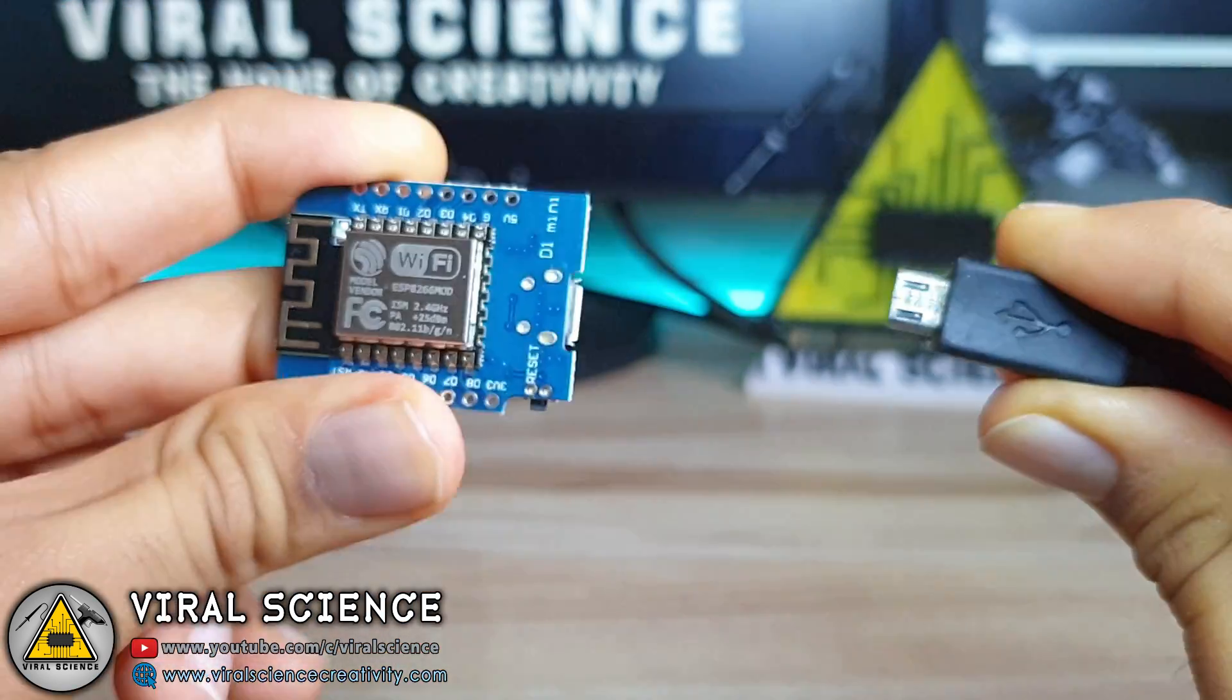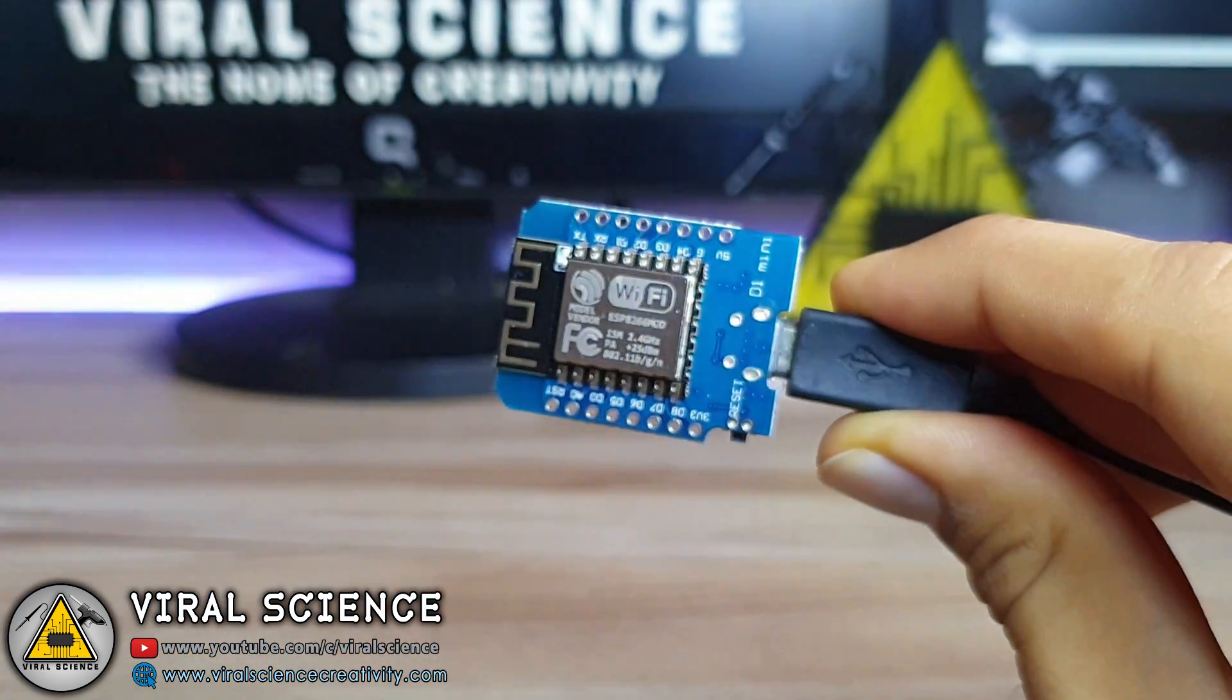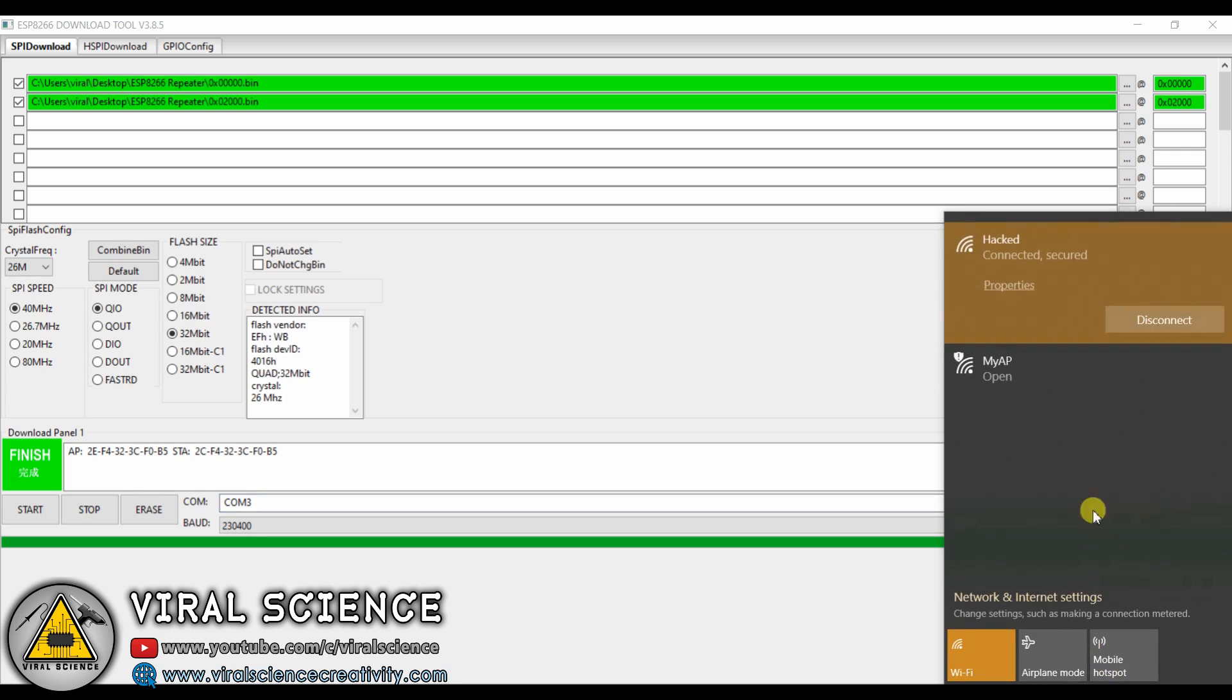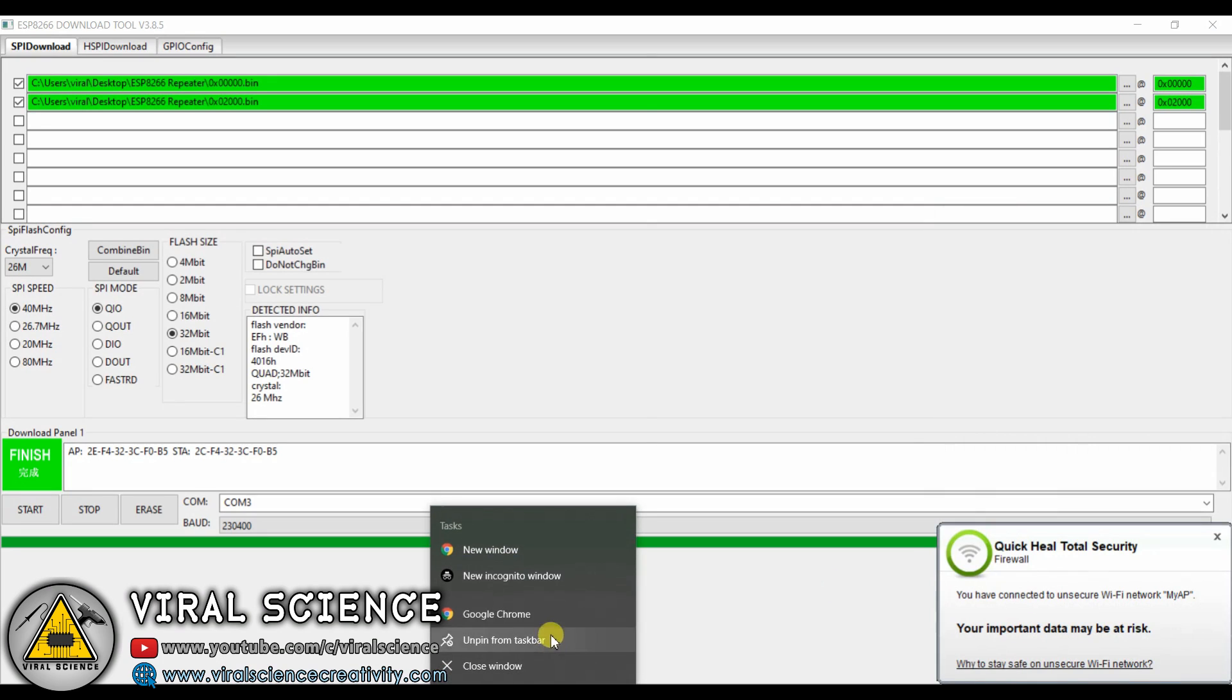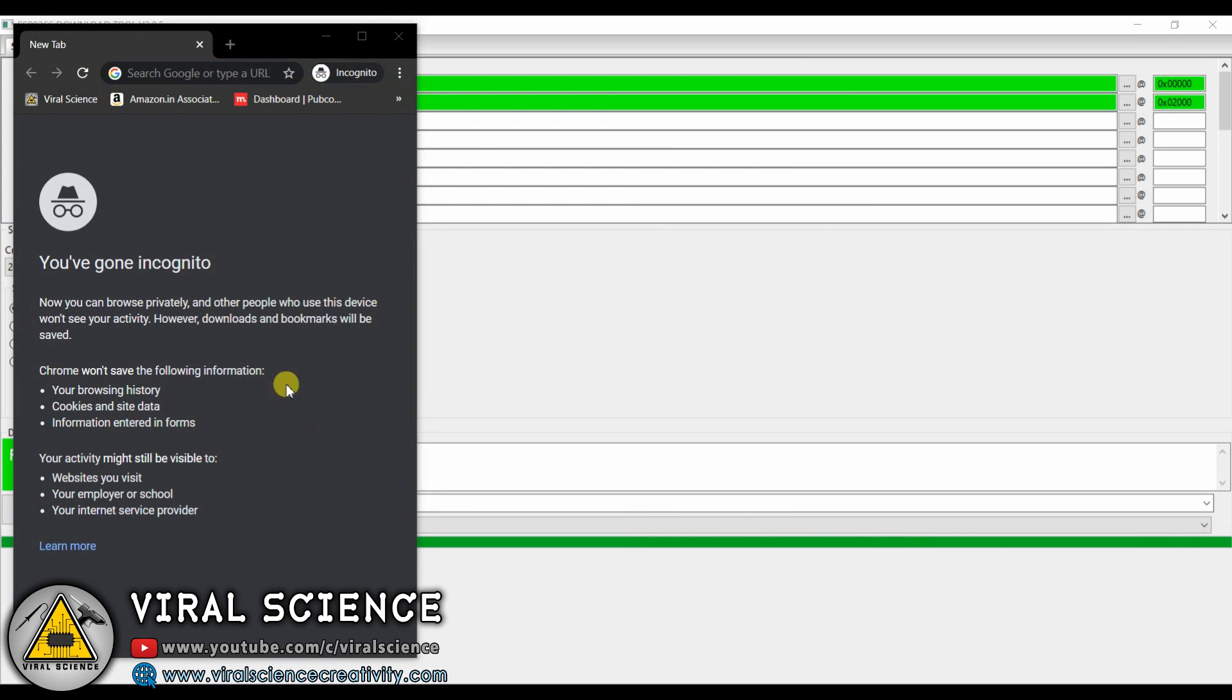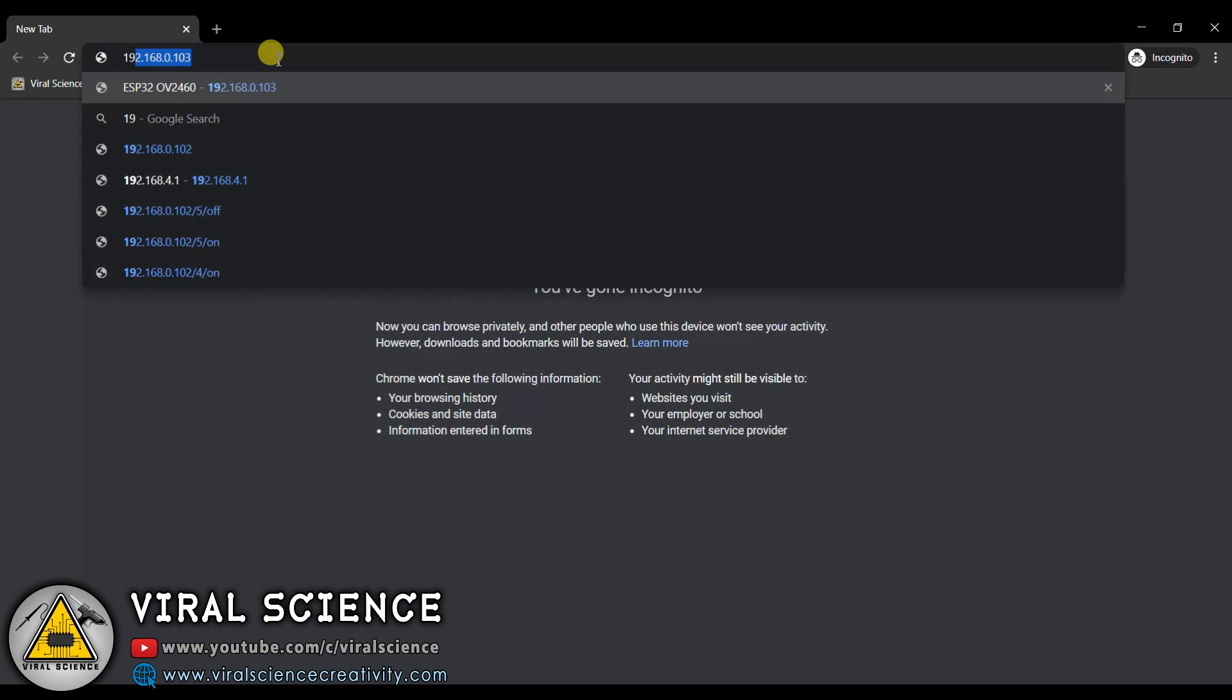Now remove the cable from your USB board and again connect it back. Now go to WiFi settings, and here you will find a new WiFi that is myAP. Click on connect. After you are connected to this WiFi, open your browser and type the IP address 192.168.4.1.